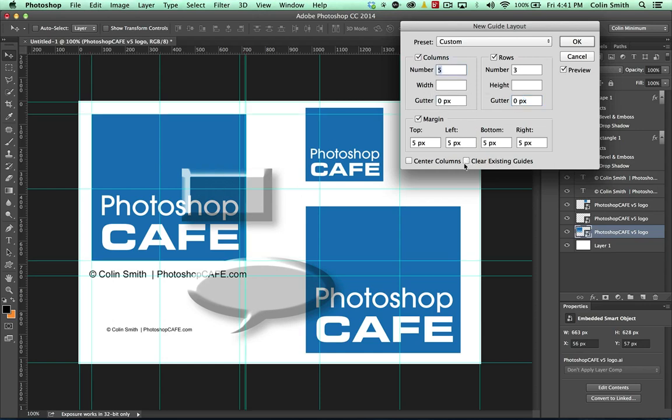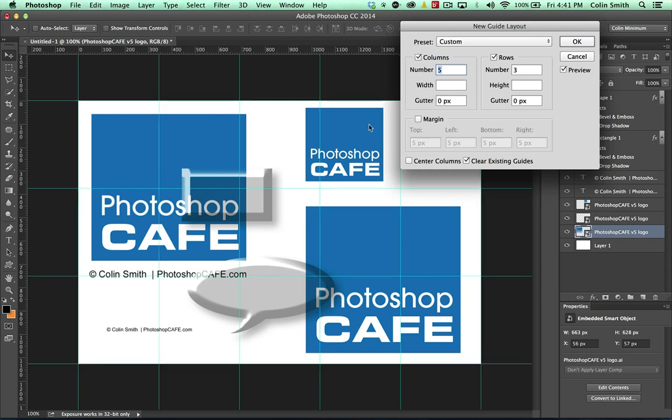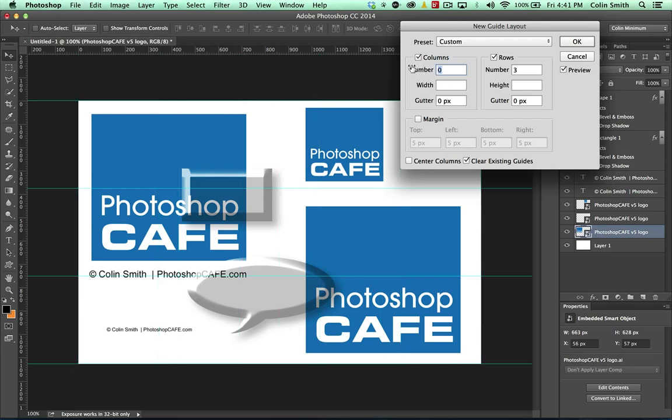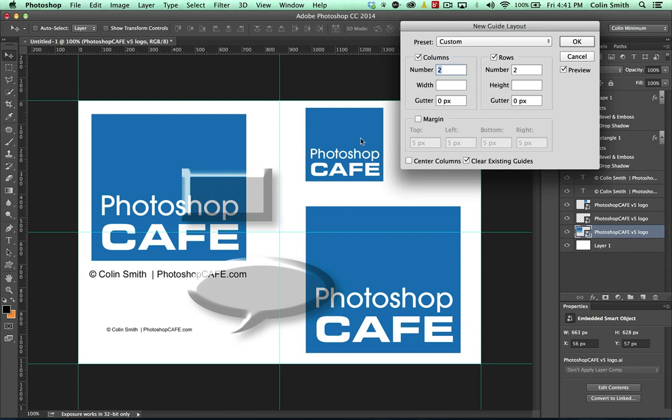Notice we also have the option to clear the existing guides because if I have that off, notice the guides we put there before will remain. If we turn it on, it's actually going to replace them. And we also have the option to set a margin. Right now the margin's off and it's just dividing the page right now. Let's divide it into, I don't know, let's do into half would be two. And why don't we do that right now? There we go. So that's the exact center of the document right there.